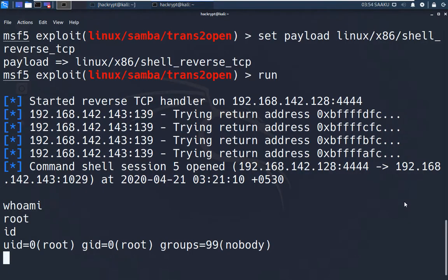That's how a remote code execution exploit can be used to get full access into a target system. I hope you enjoyed the video. See you next time, take care.